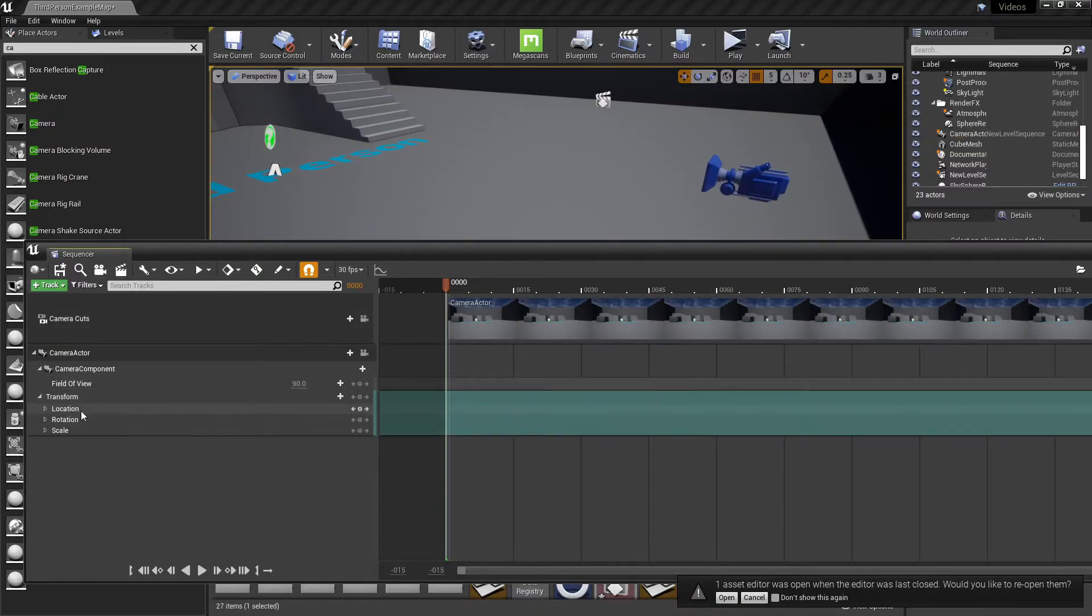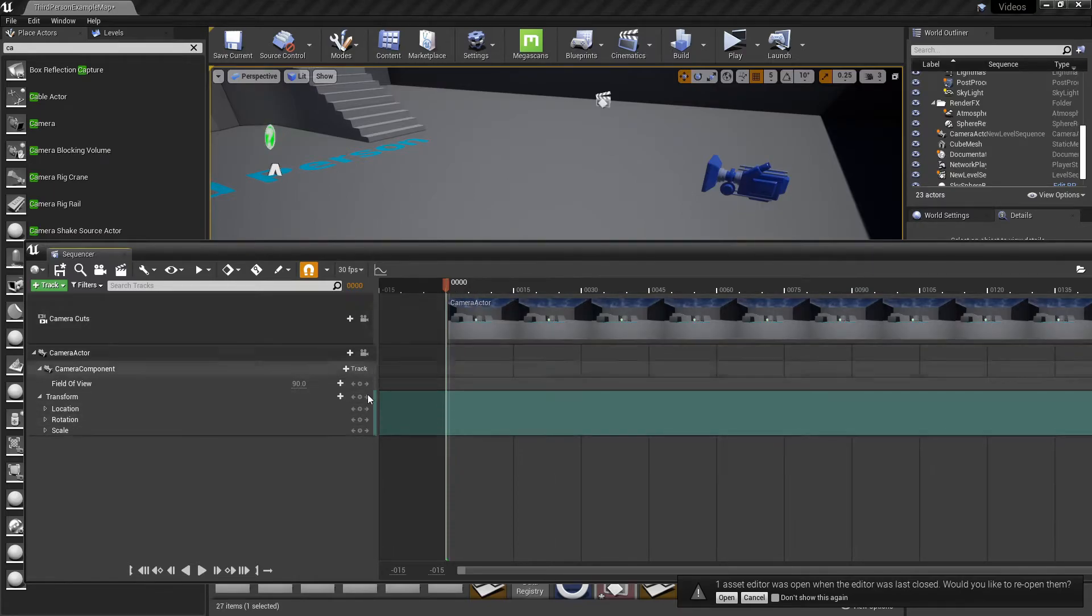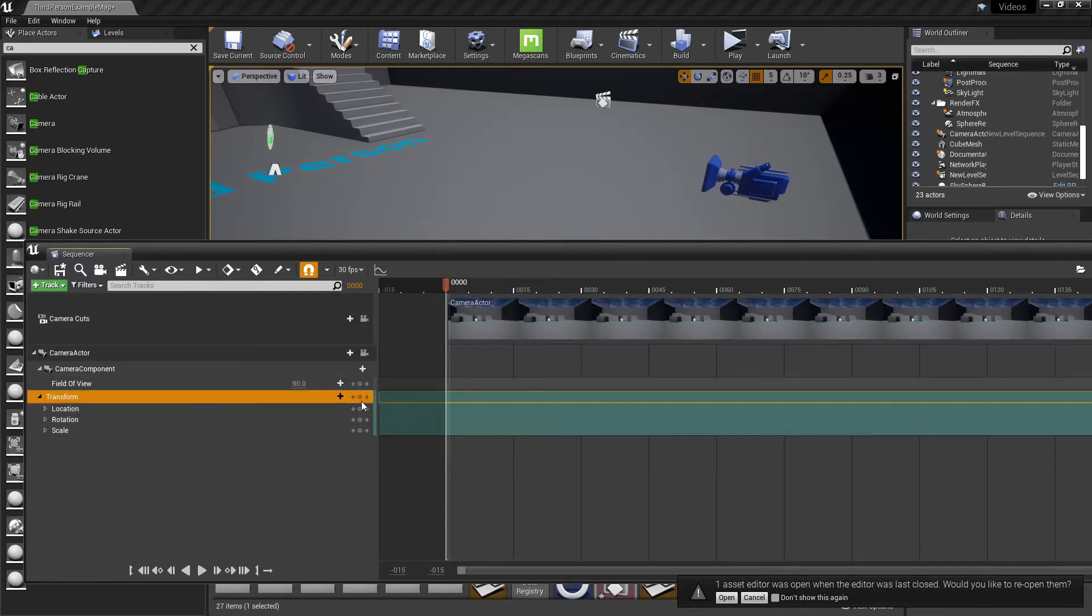What this does is allows you to keyframe the location, rotation, and scale. So we're going to keyframe where it's at. Boom.